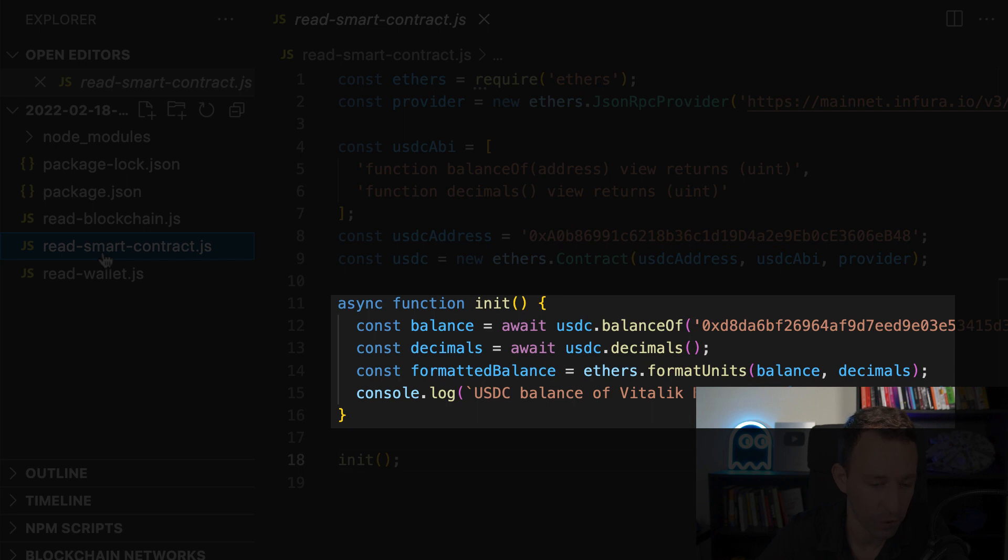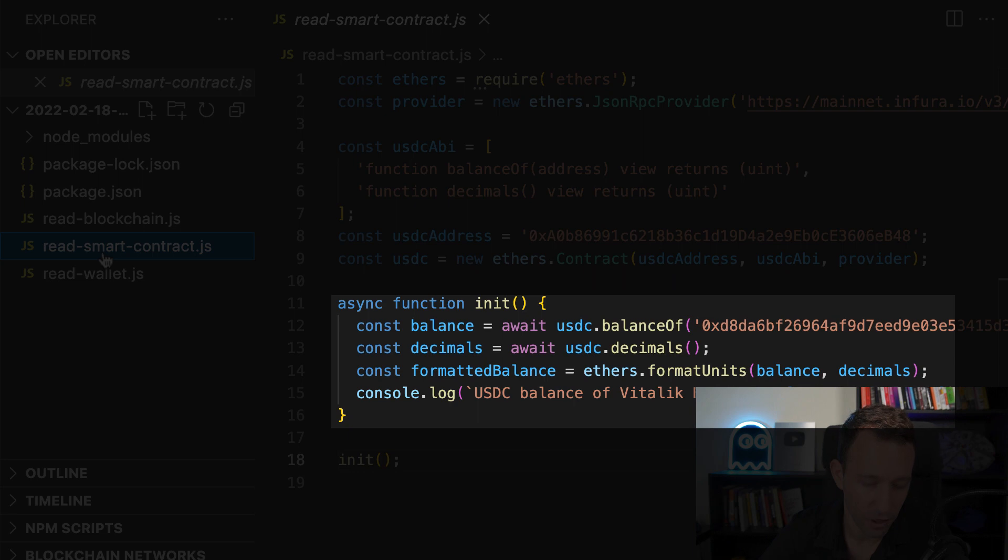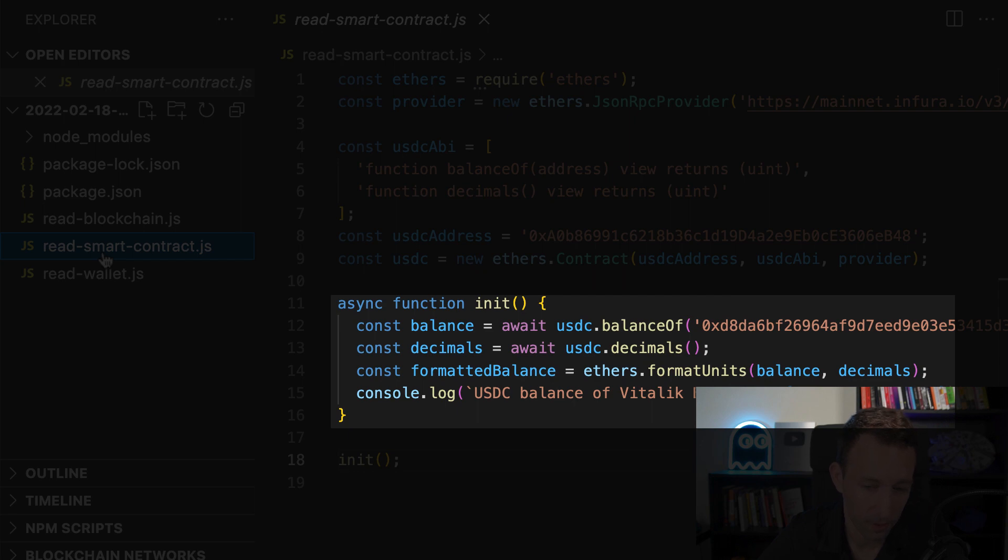Like before, we create this async function and on the USDC object we call the balance of function to get our token balance. So here we pass the address that we are interested in, so that means we're gonna get the token balance of this address.